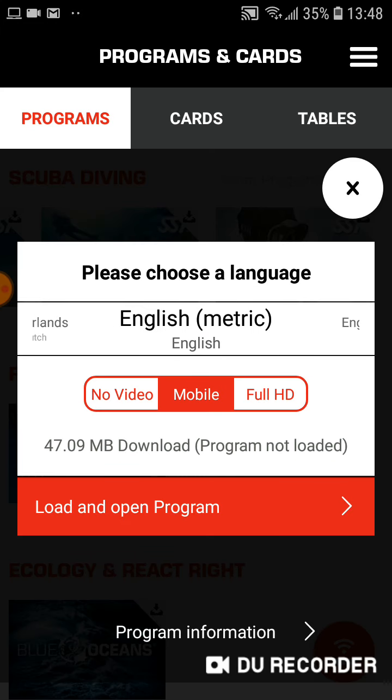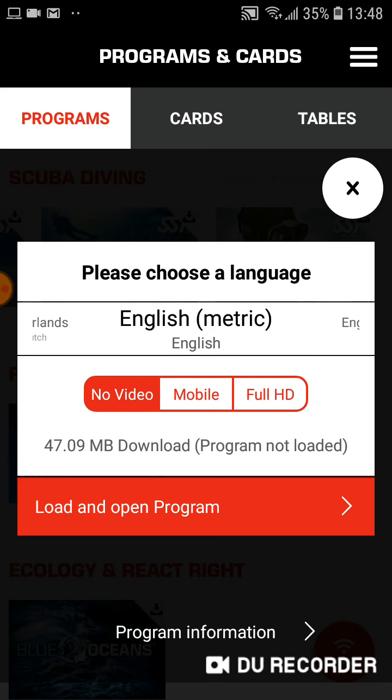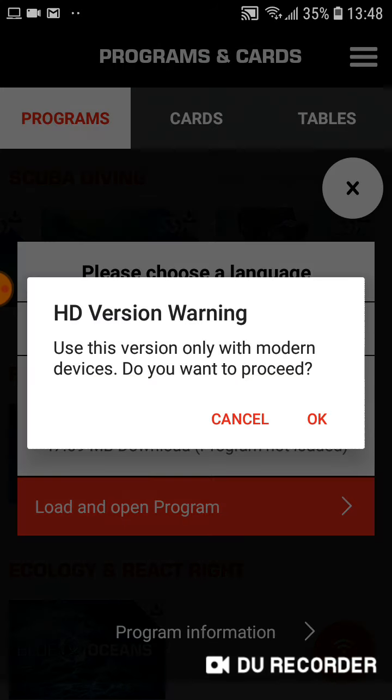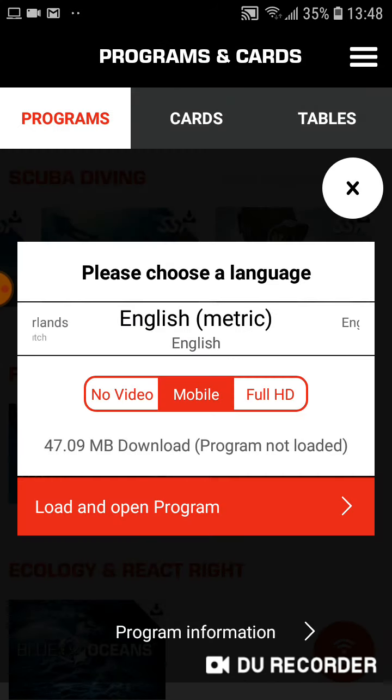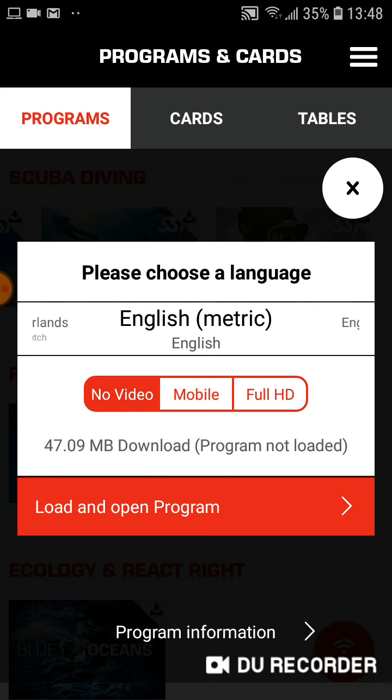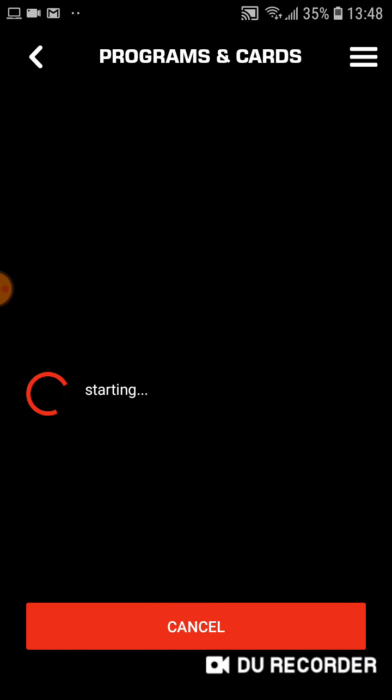And as you click on it, you can see no video, mobile, or full HD, depending which you want to do. Generally, I do no video, but it is up to you. And then you press load and open the program. And it will start to download it.